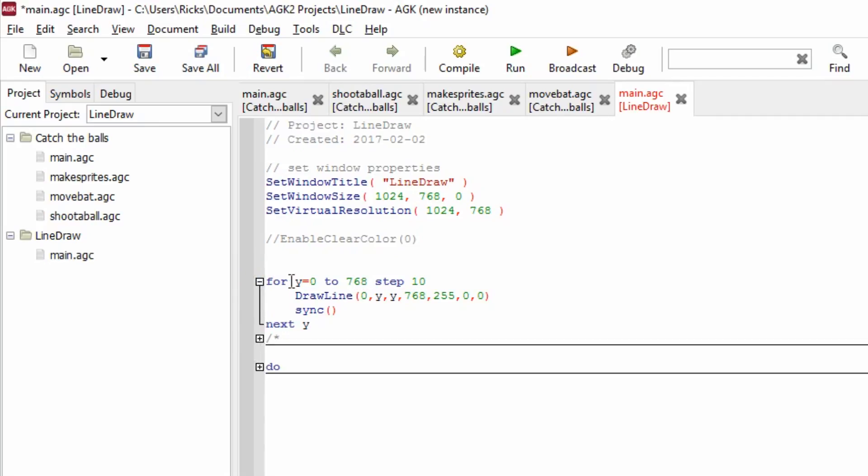So this particular loop starts with for y equals 0 to 768, step 10. What that means is it's going to go in steps of 10. So instead of going from 0 to 768, 1, 2, 3, 4, 5, it'll go 0 to 10 to 20, 30.